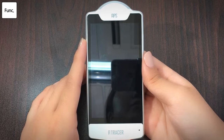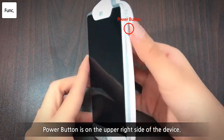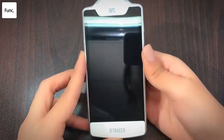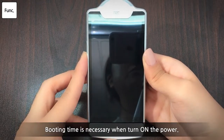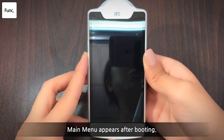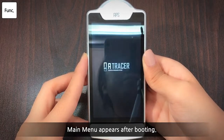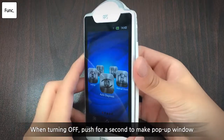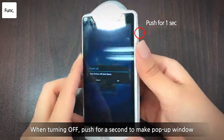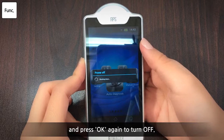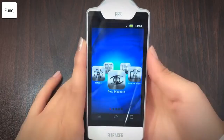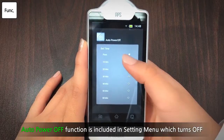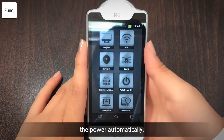Next is the introduction of buttons. When turning on and off, press the button at the upper right side of the body for more than one second. When turning on, it needs time to boot, and after that it stays at the main menu. When turning off, push for a second to make the power window appear, and press the OK button. In the setting menu, there's an auto power off function which makes the power automatically turn off when you do not use it for a certain while.